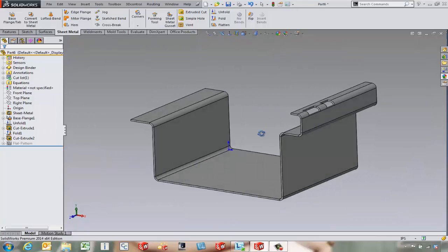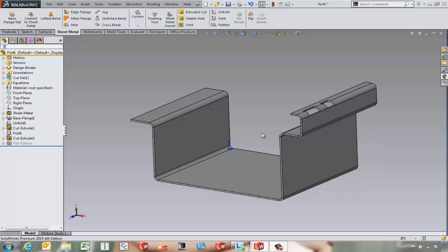So that's a couple little things with the base flange and the fold and unfold. Just be careful with where we dimension to and which faces we keep as our fixed face when we unfold and fold again. So this was Tony Riggs with GoEngineer and I hope you found this video helpful.